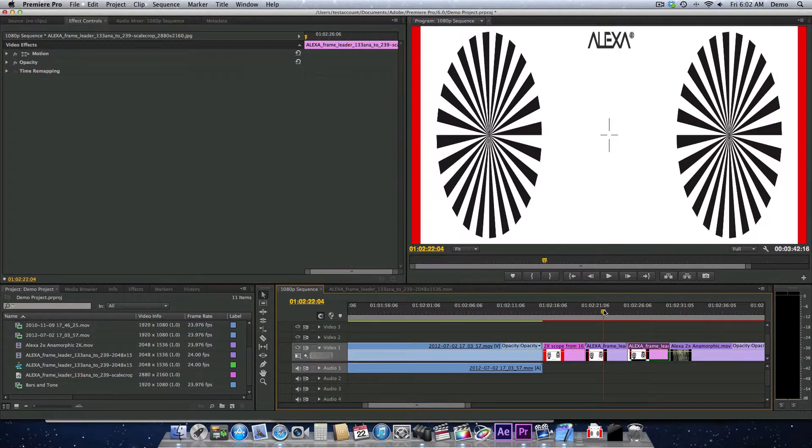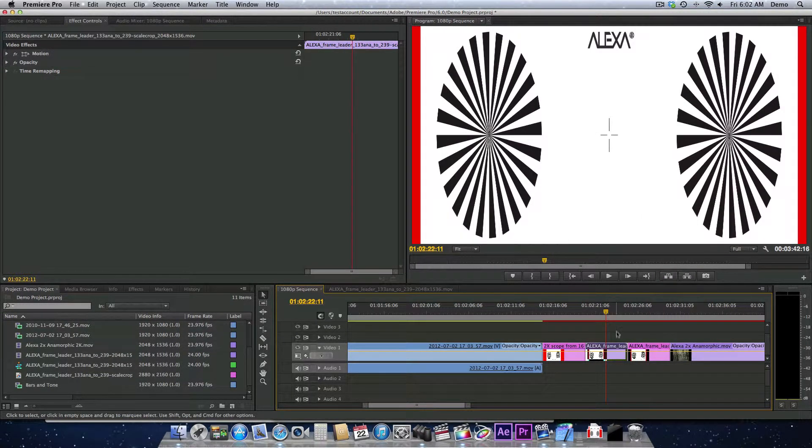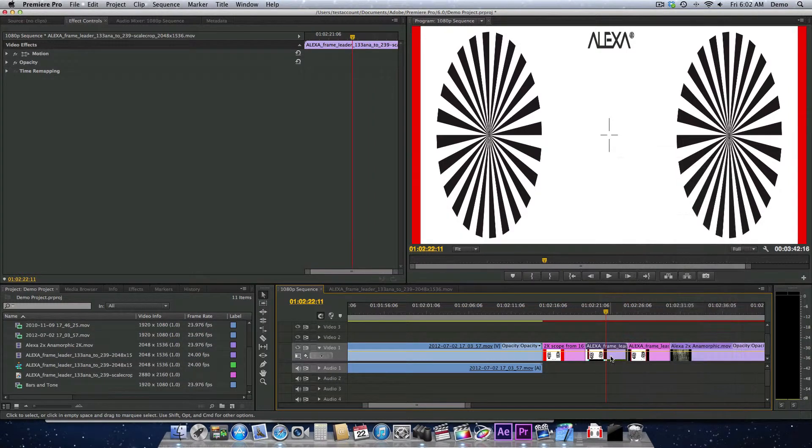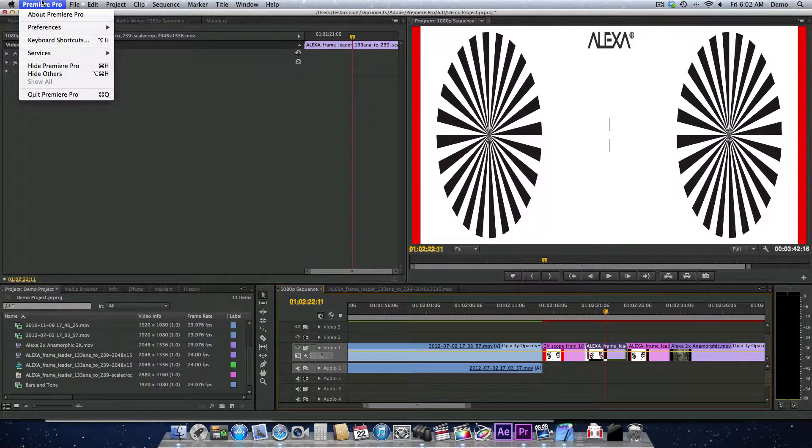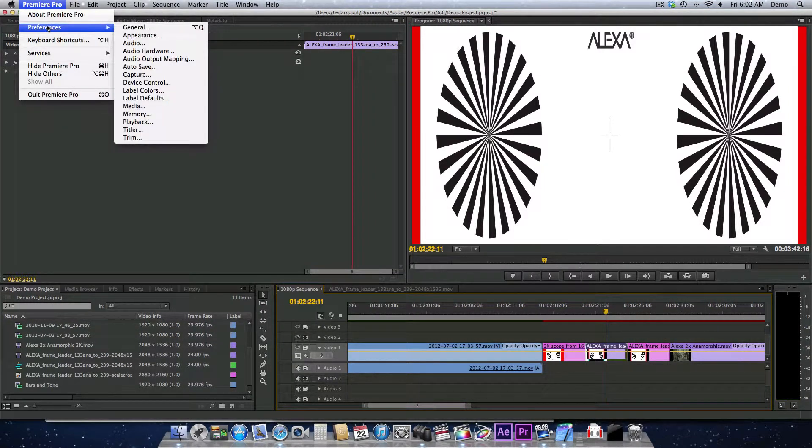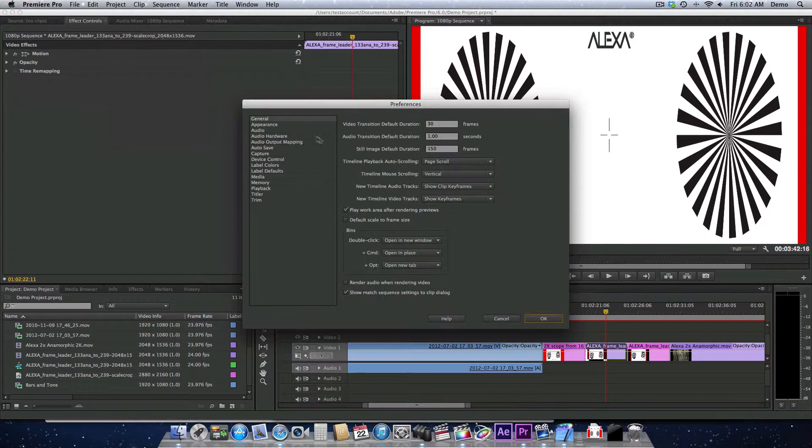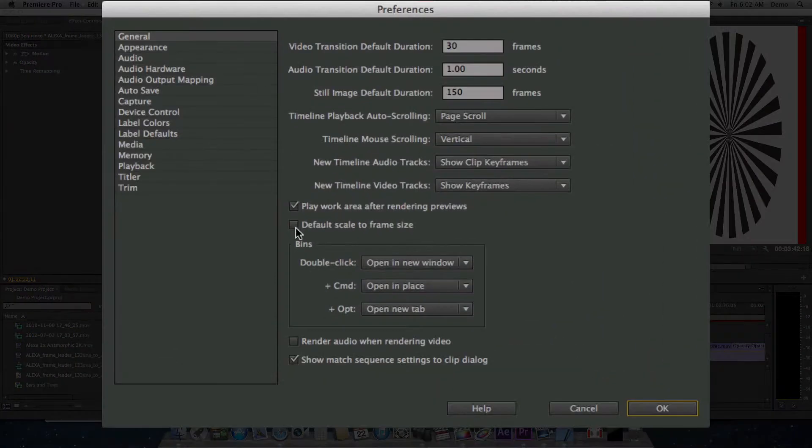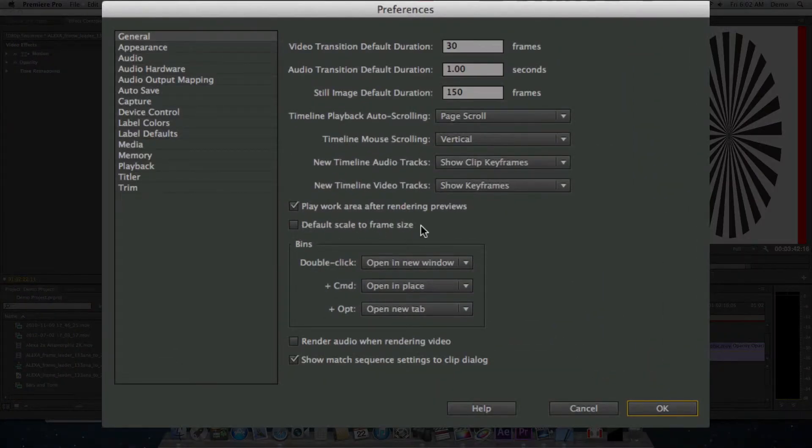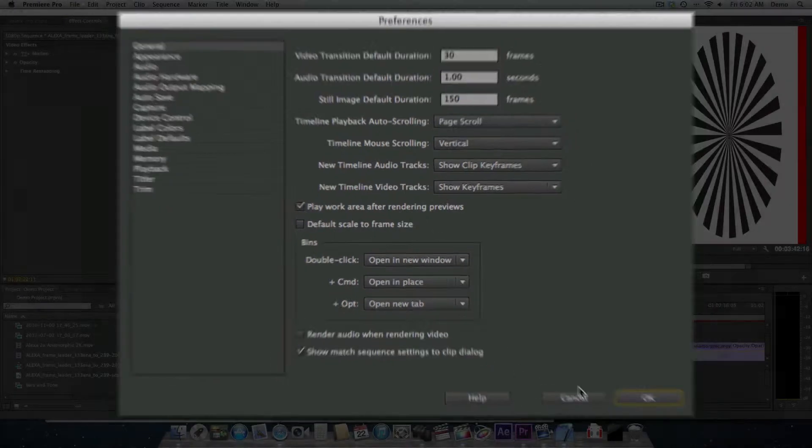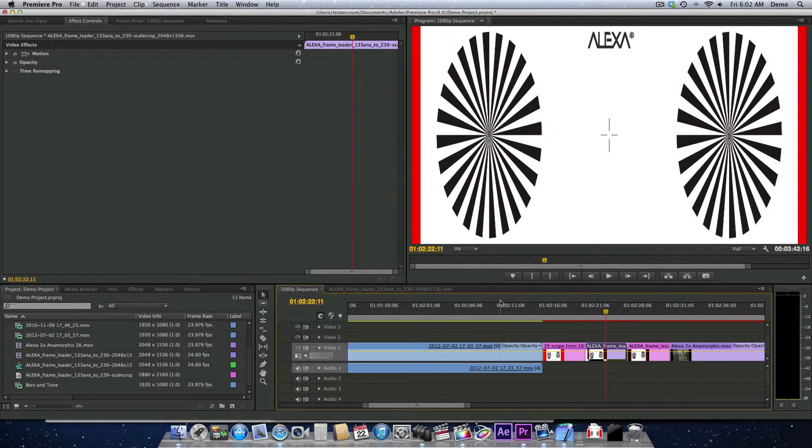We're going to convert both of these. Now, this option for scale to frame size, in Premiere Pro, in the preferences, you can leave it turned off so that when you import your footage, default to scale to frame size is off by default.